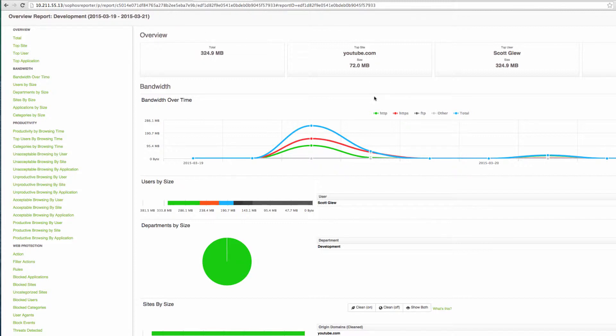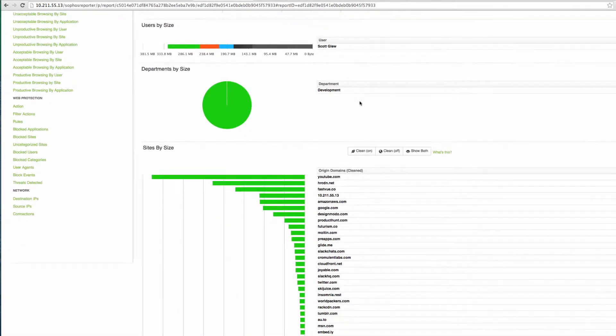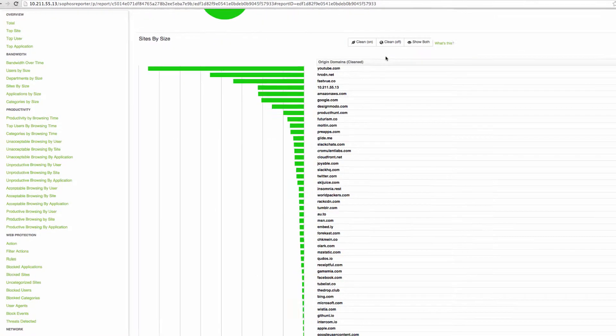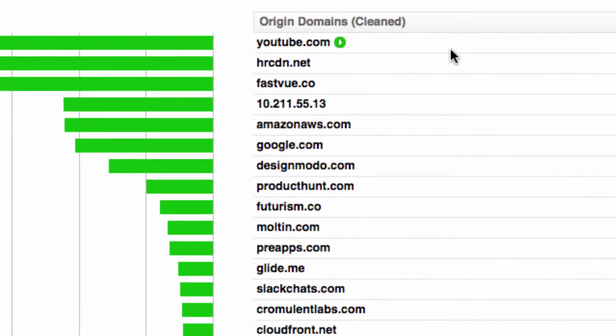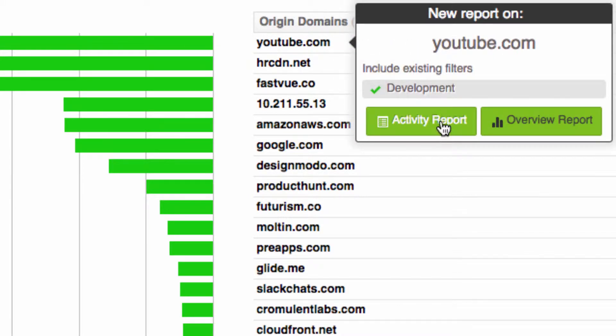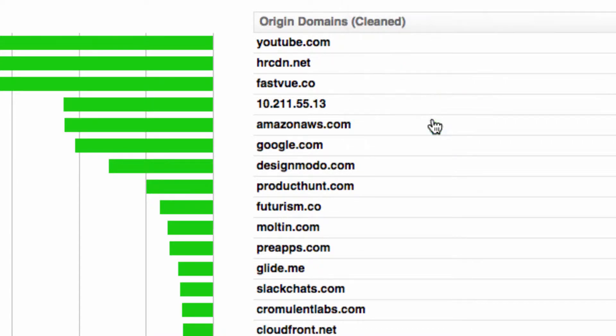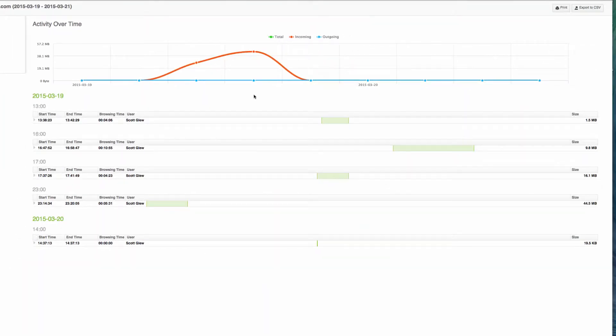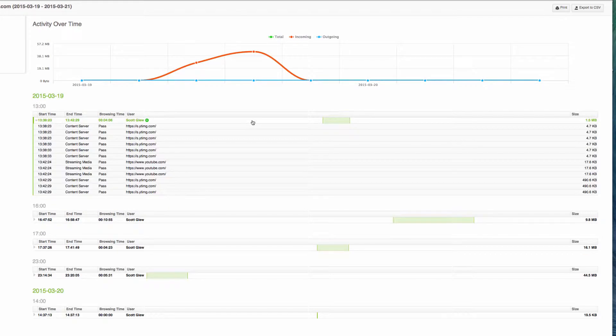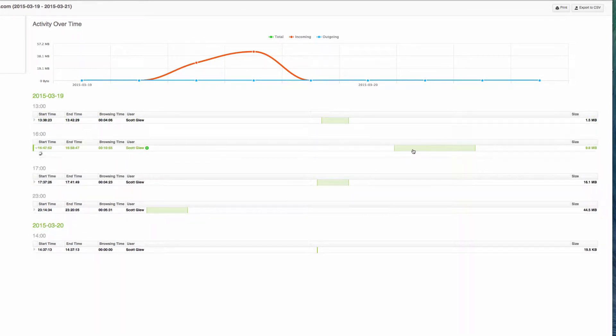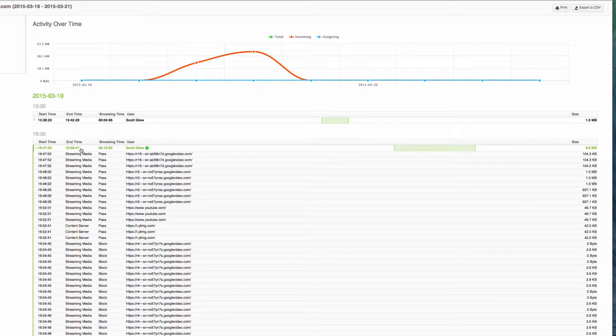It's purely the report content. Now this department manager can browse through the report and if they see anything of concern, they can also find more information by hovering over a user or a site and running an activity report or another overview report. But notice it will always be filtered by the development department. And here are all the user sessions with YouTube. So you can see who is browsing that site, how long they are browsing it and exactly what time they started and stopped.